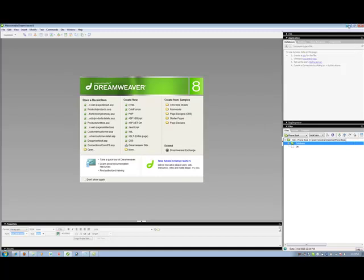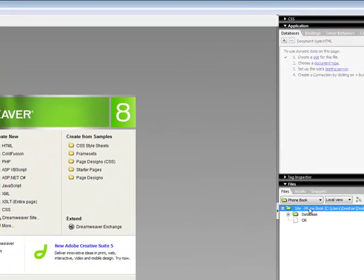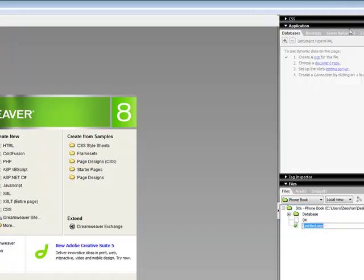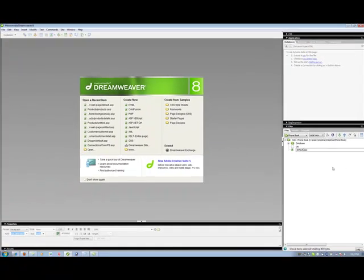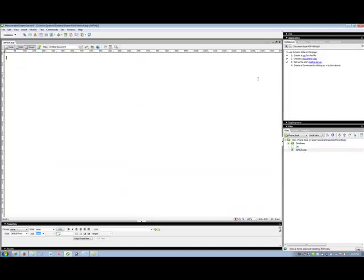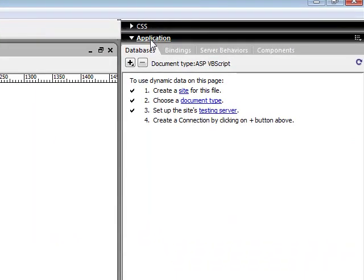The second thing we're going to do to make a connection - our database is already there and we just need to make a file. Click on your project file, right click and a new file. It will give you untitled.asp. Just remove untitled and put default.asp which is going to be your home page. Double click on that and you will see the application panel.